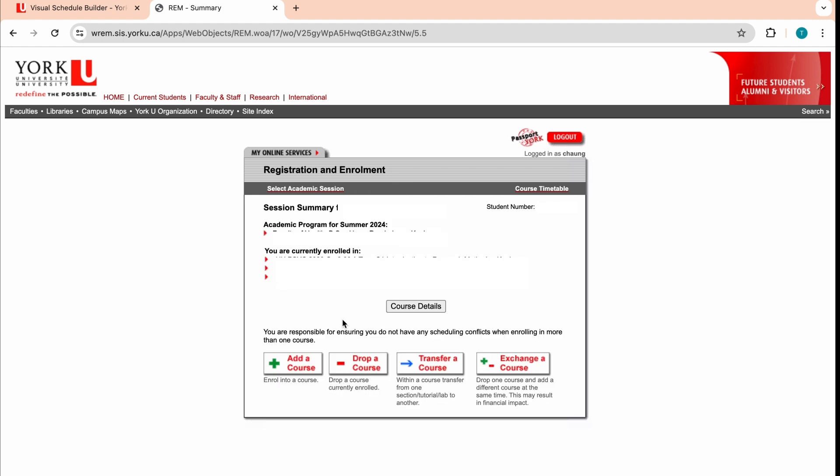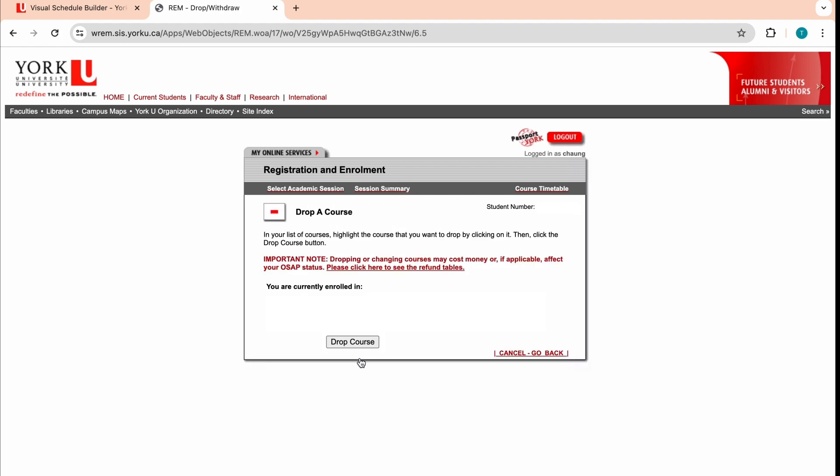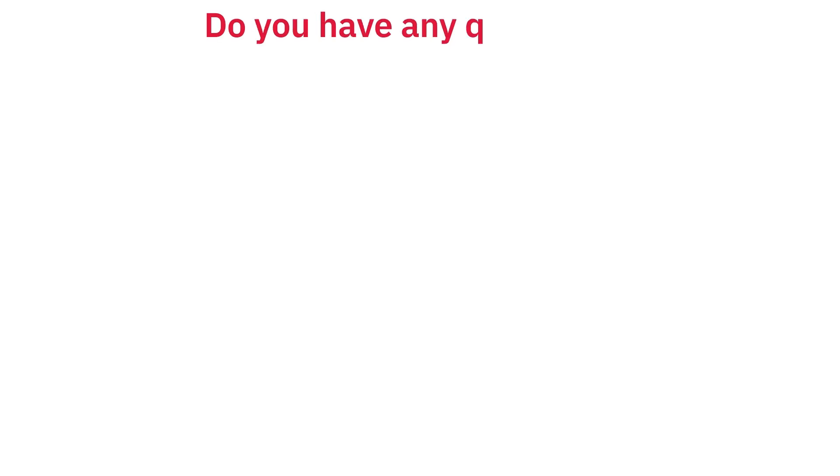If you have courses you need to drop, just click drop a course. Note that dropping courses may affect your full or part-time status, which will also affect your OSAP.